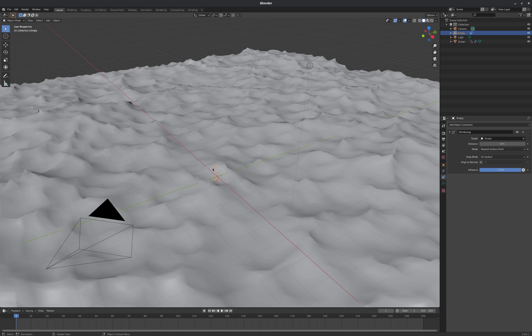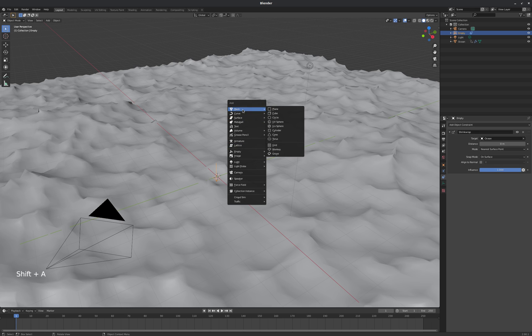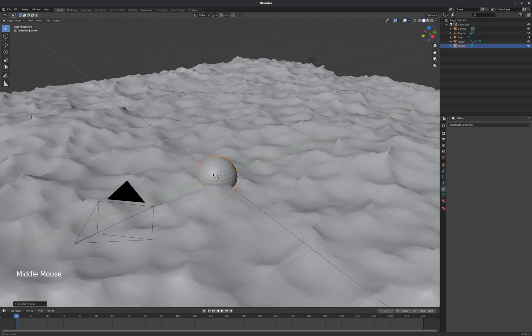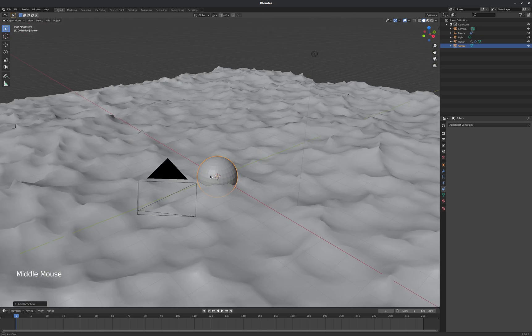So I'm going to now add our actual visible floating object. We're going to use a UV sphere for that. And we'll just place it right in there with the empty.